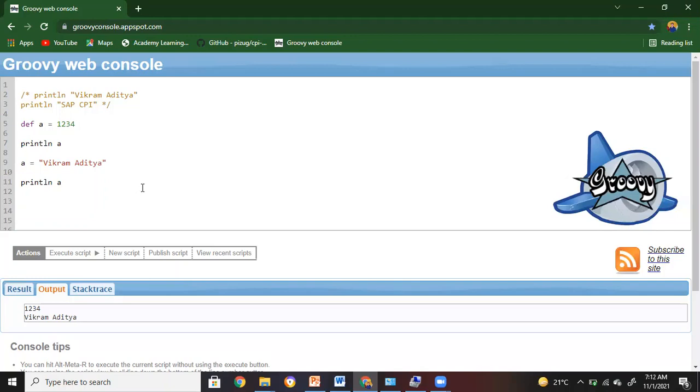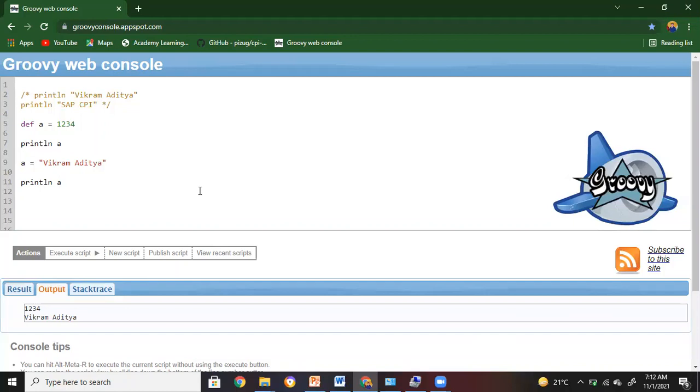So here we can have various values which can be typed in this particular output. Okay, so now let me get the properties of this.